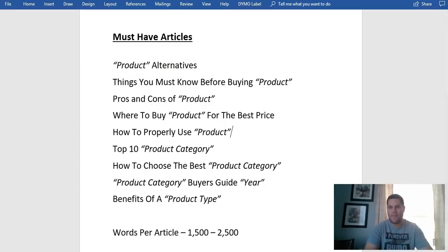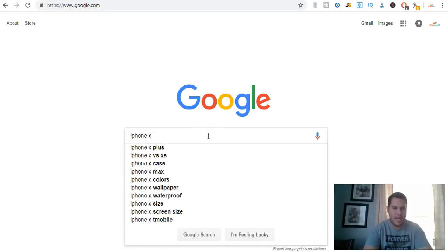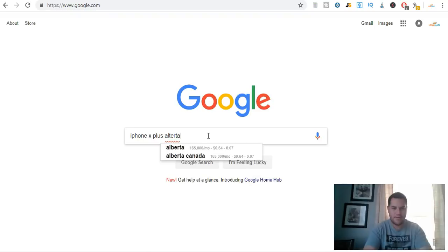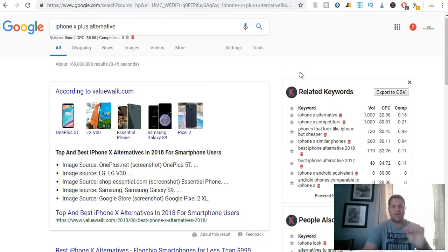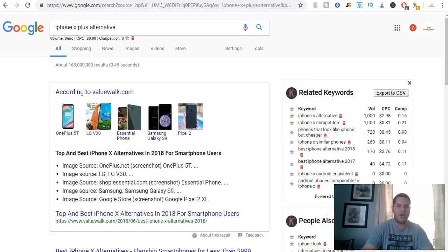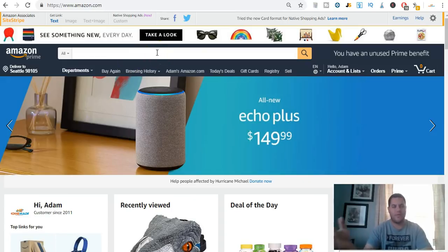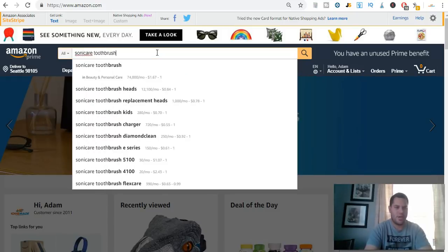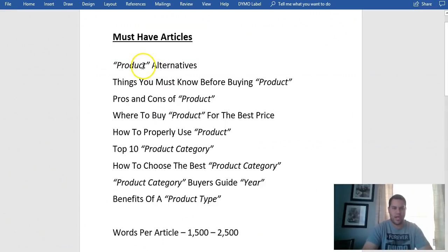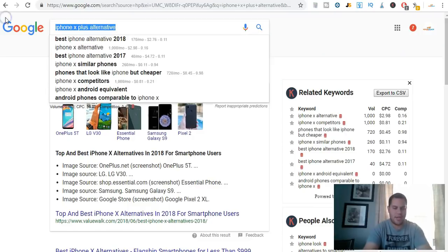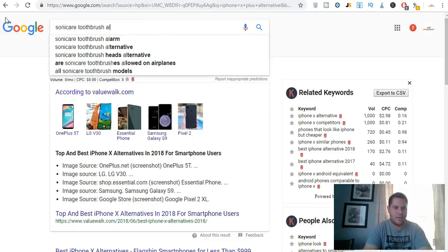For example, let's go to iPhone X Plus alternatives — you can see 'alternative' right here. I'm not telling you to go after iPhone, that's definitely the wrong idea. Instead, let's search for the Sonicare toothbrush. That's going to be our product. So we'll look up 'Sonicare toothbrush alternative.'